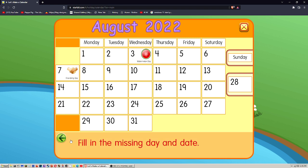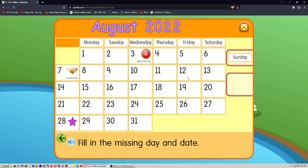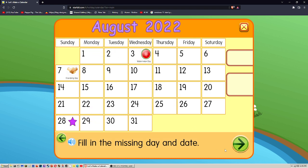Fill in the missing day and date. 28th, Sunday. Great job!